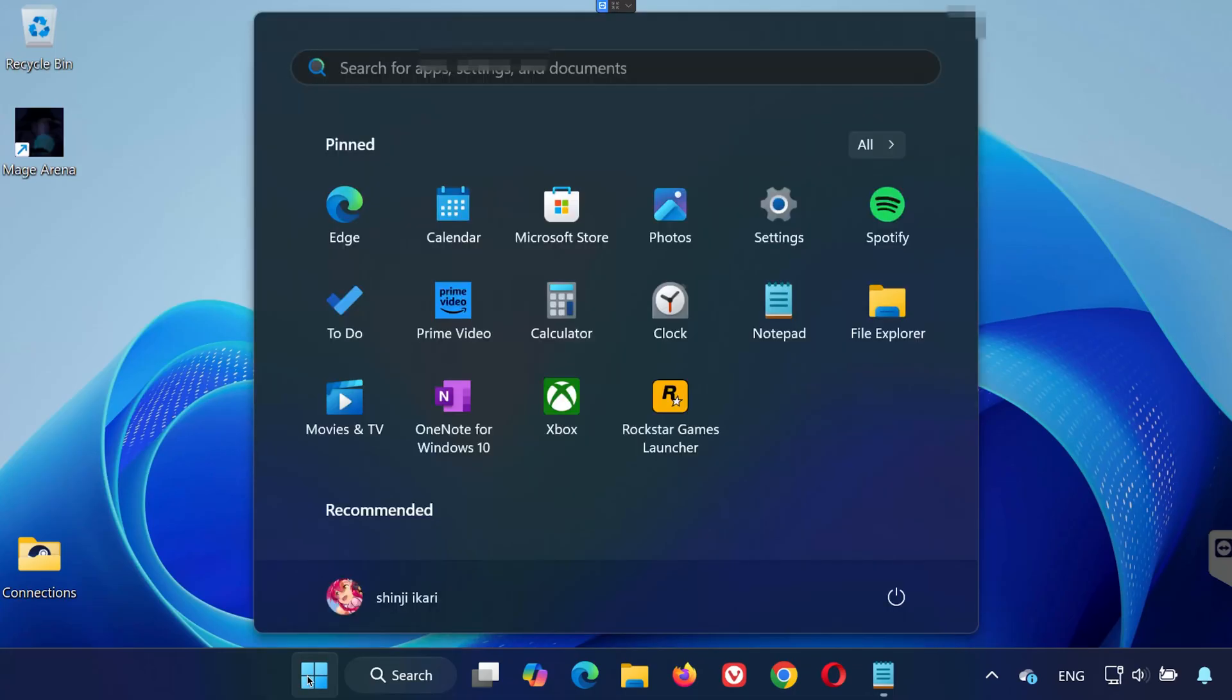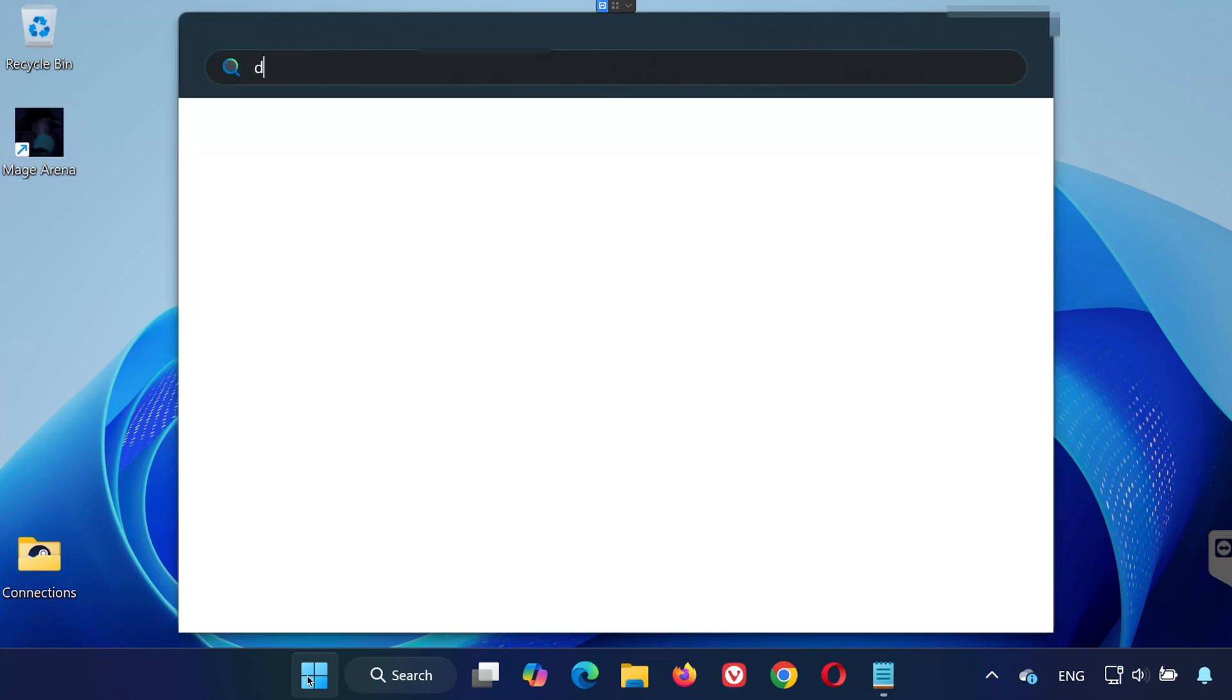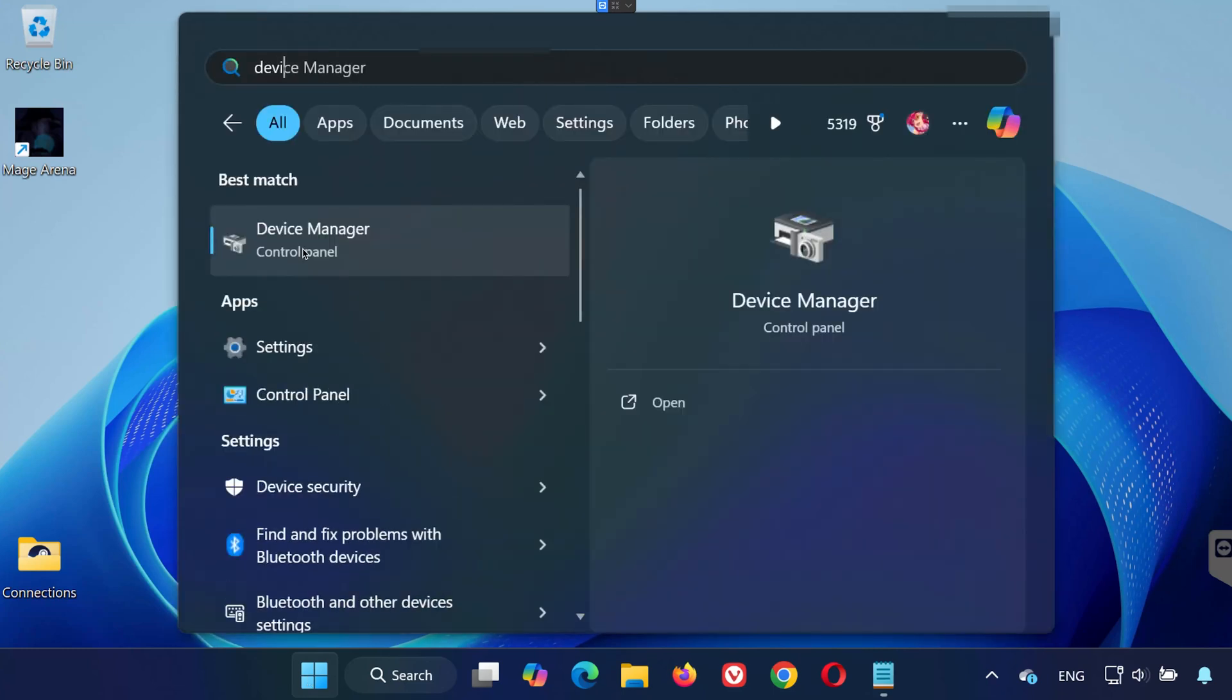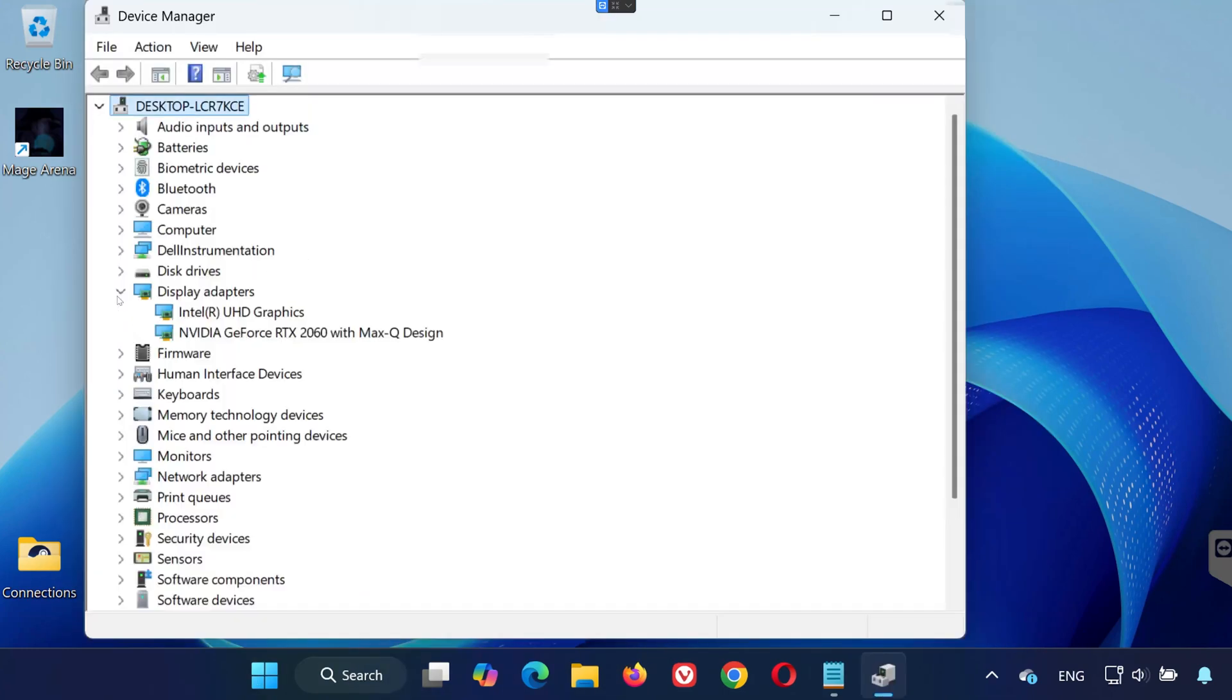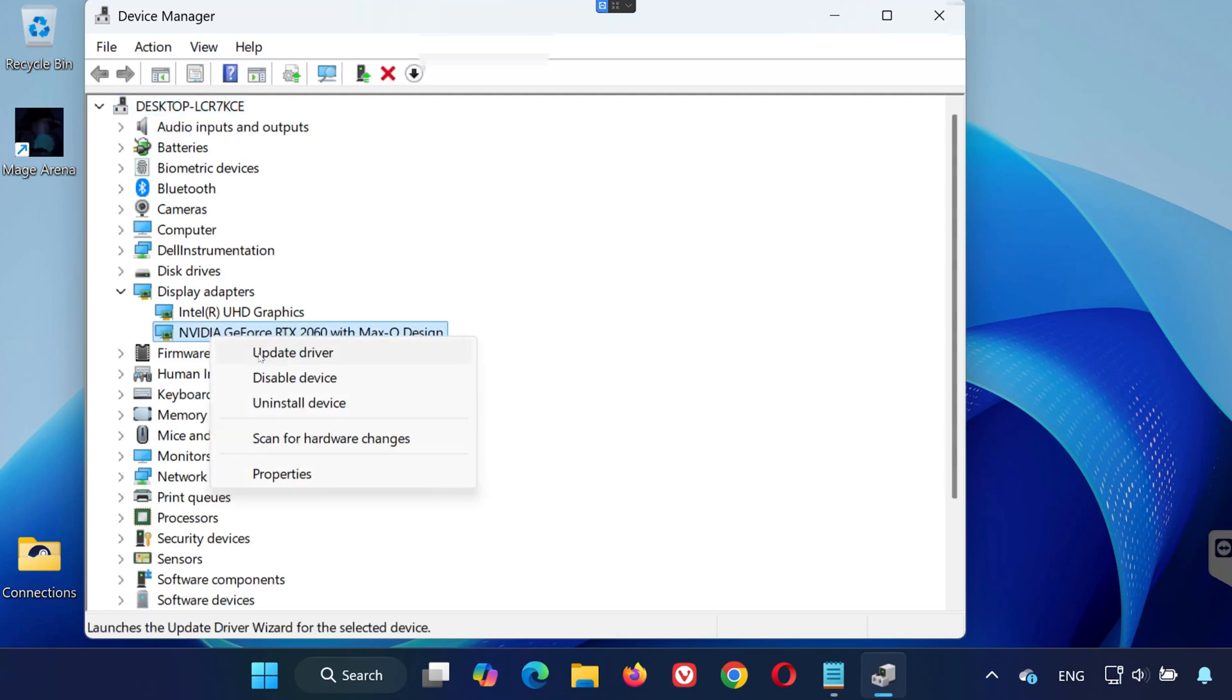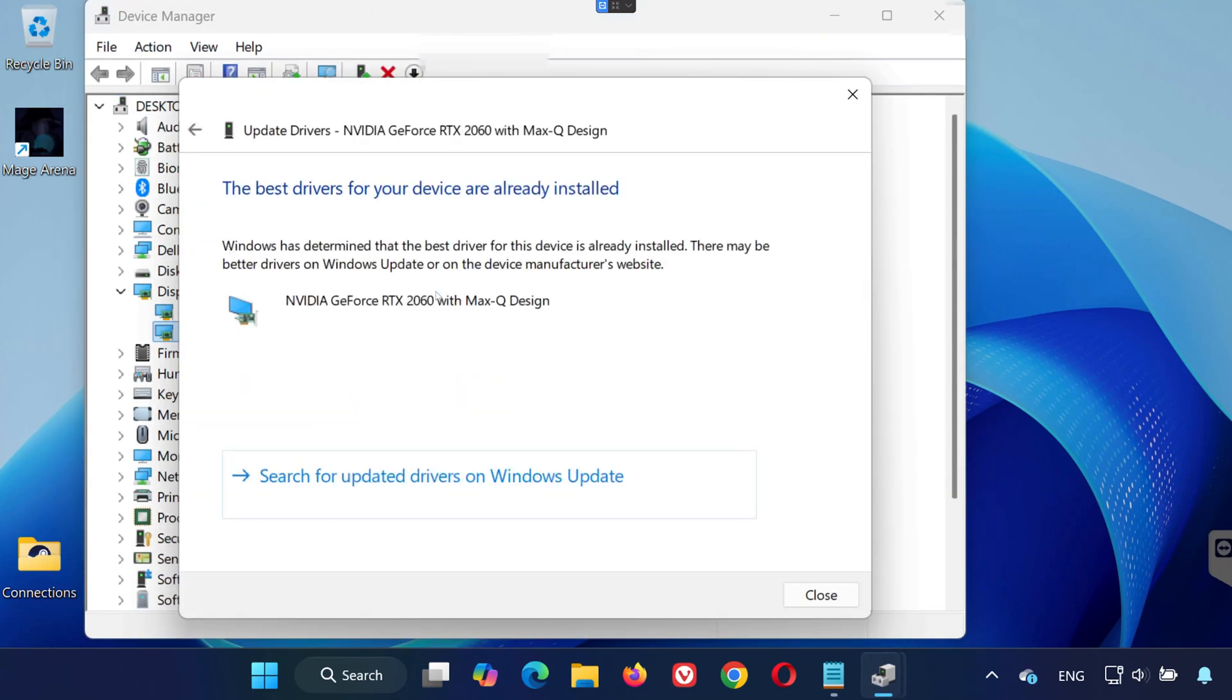Solution 3: Open the Start menu and type in Device Manager. Click to open it. Now expand Display Adapters. Right-click your GPU and select Update Driver. Then click Search Automatically for Drivers. Let Windows update your graphics card to the latest version if needed.